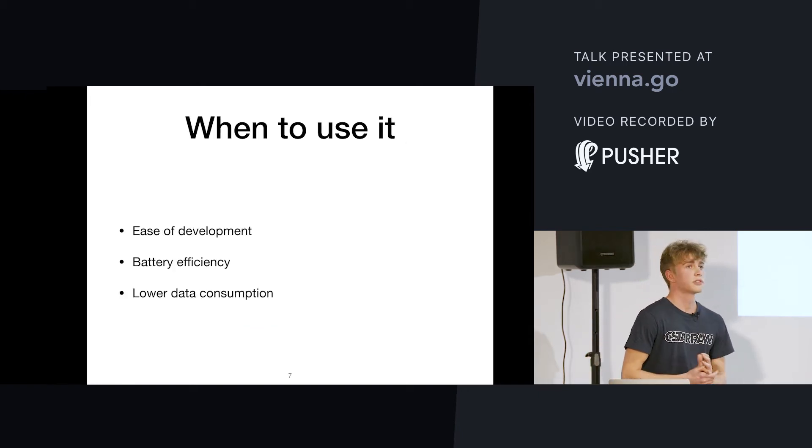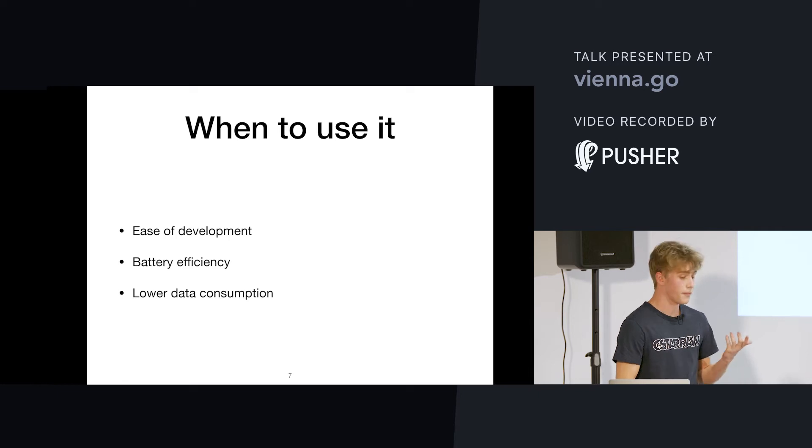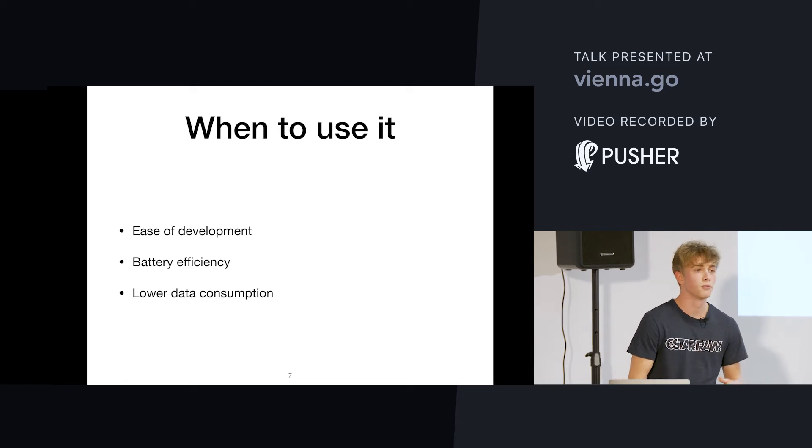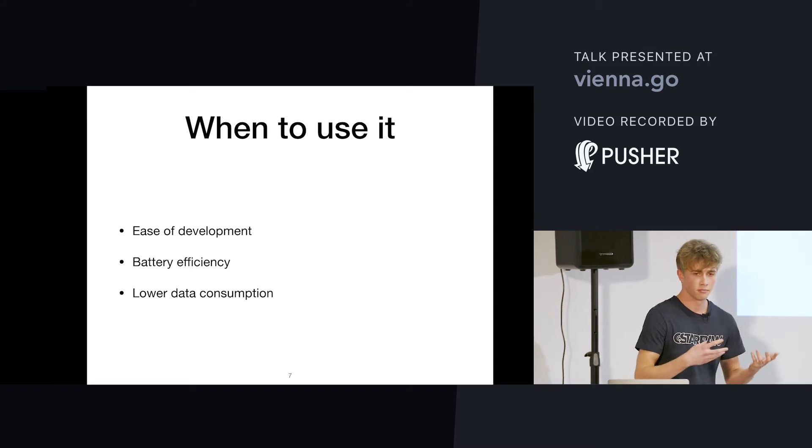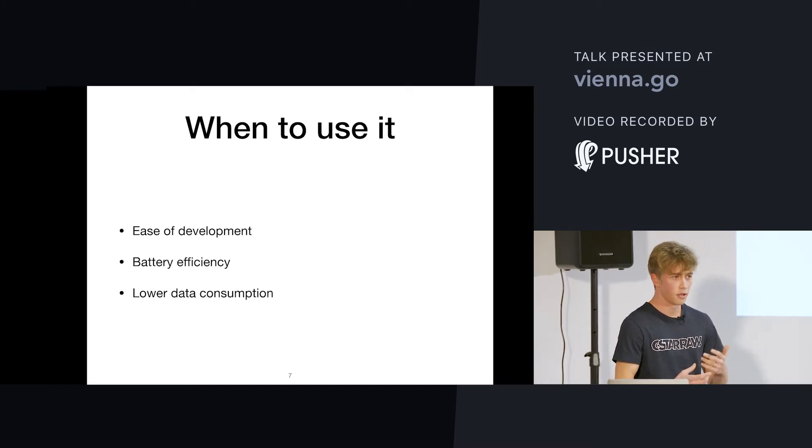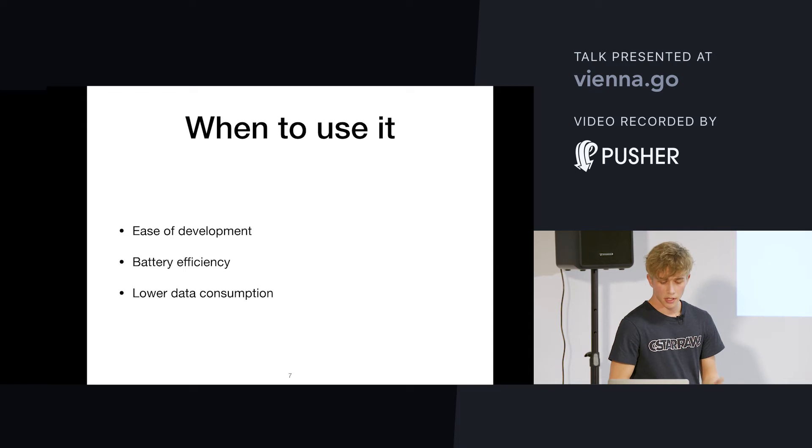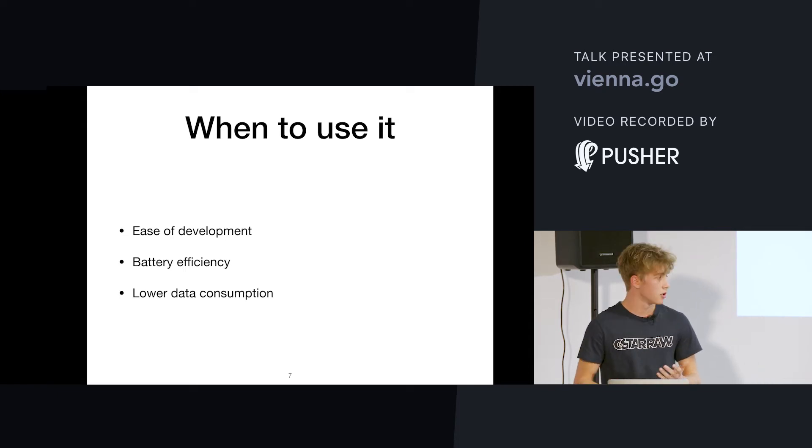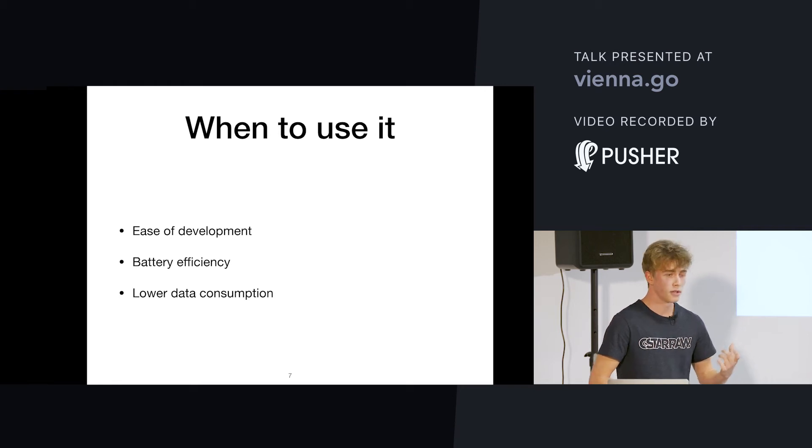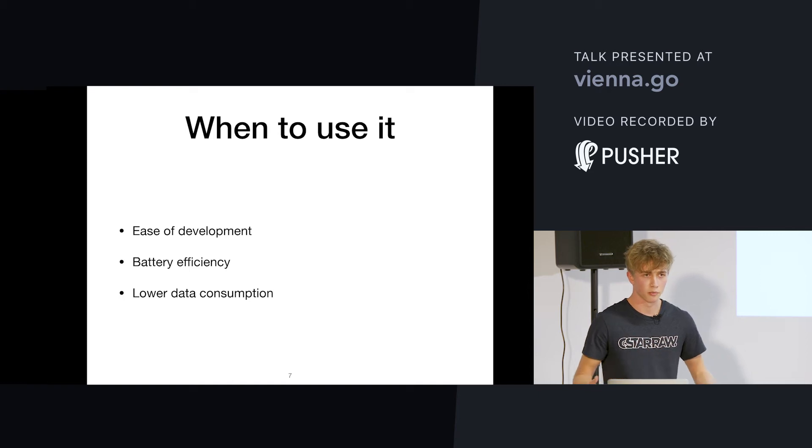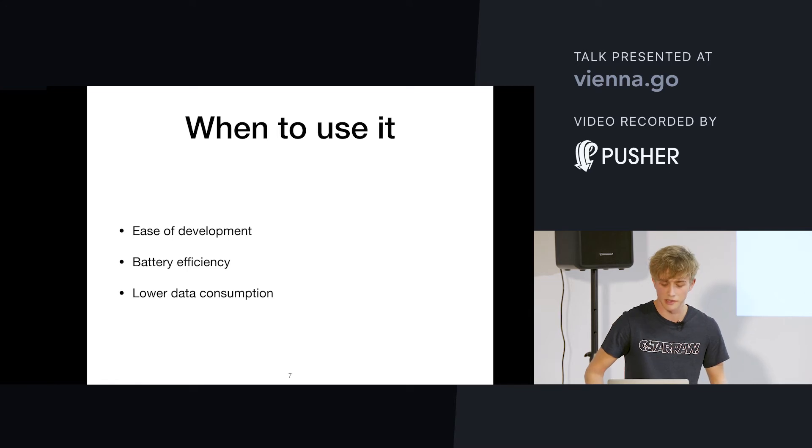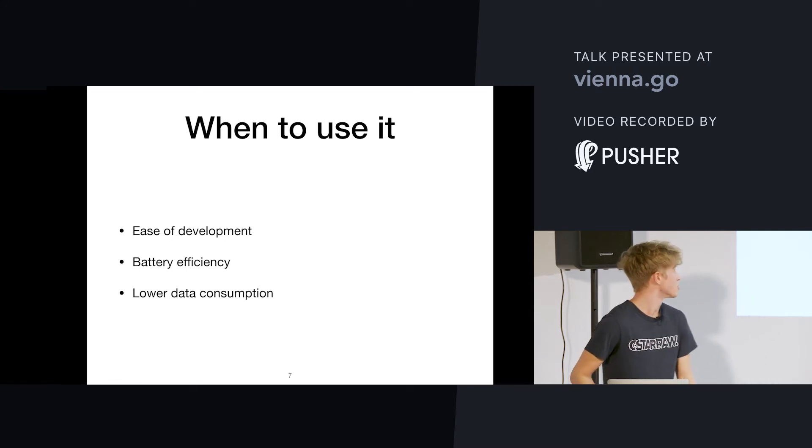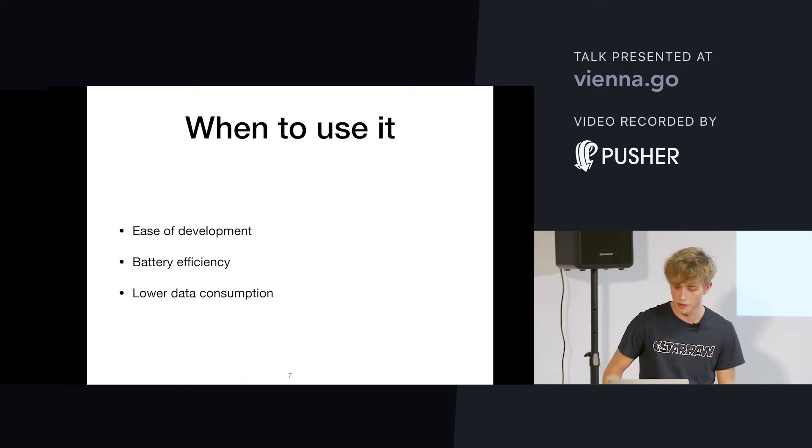When to use it. That's mostly what I would personally recommend. You should or could use it if you really want to have easy development, if you don't want to invest too much time in making your own implementation of this and having a connection between your client and your server that you have to manage yourself. If you want battery efficiency, because the Firebase Cloud Messaging Service uses a single connection for all apps that use it. So, that's a connection that's basically initialized once and it stays open and has a heartbeat. And you also have lower data consumption because of a single connection.